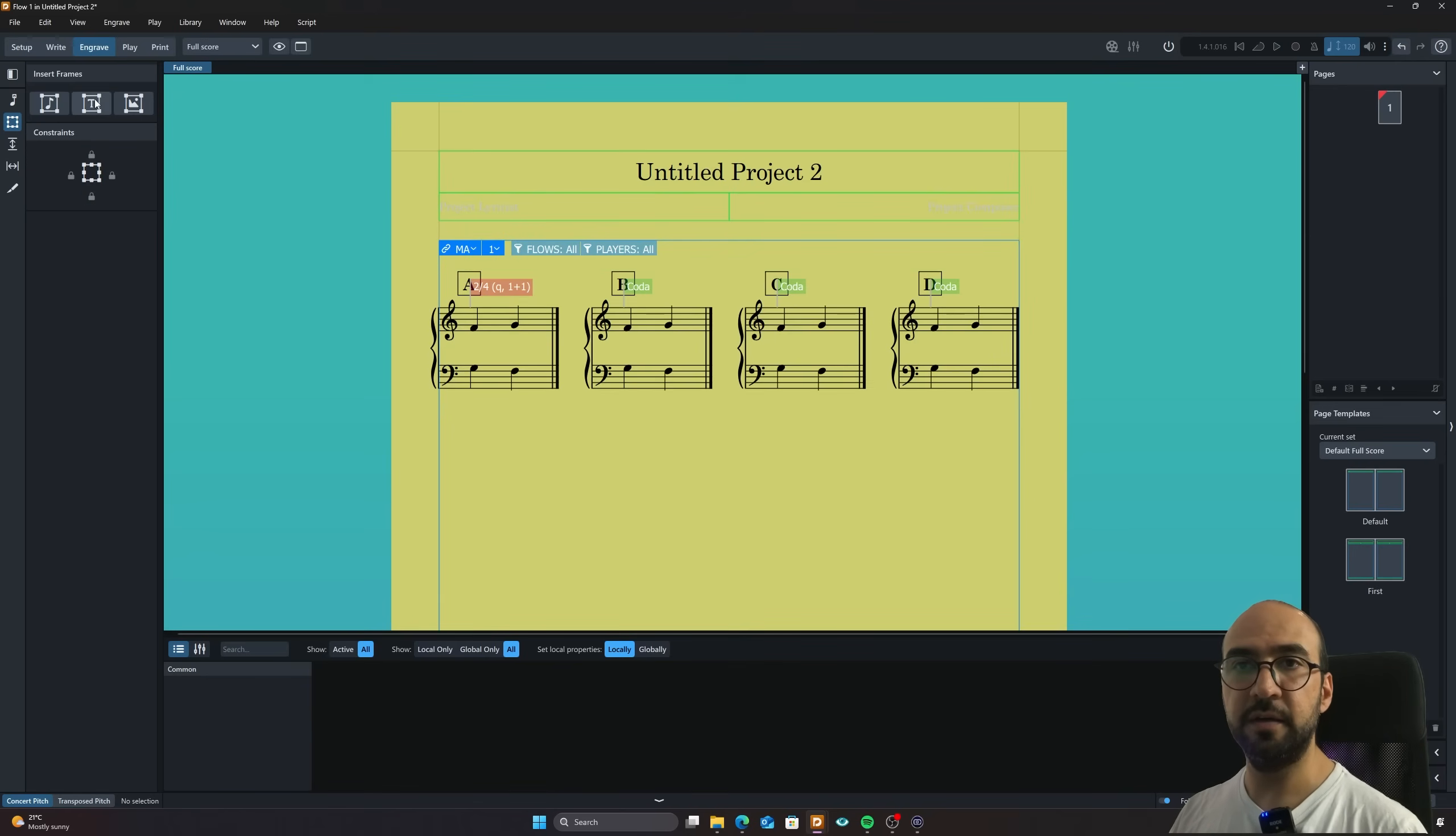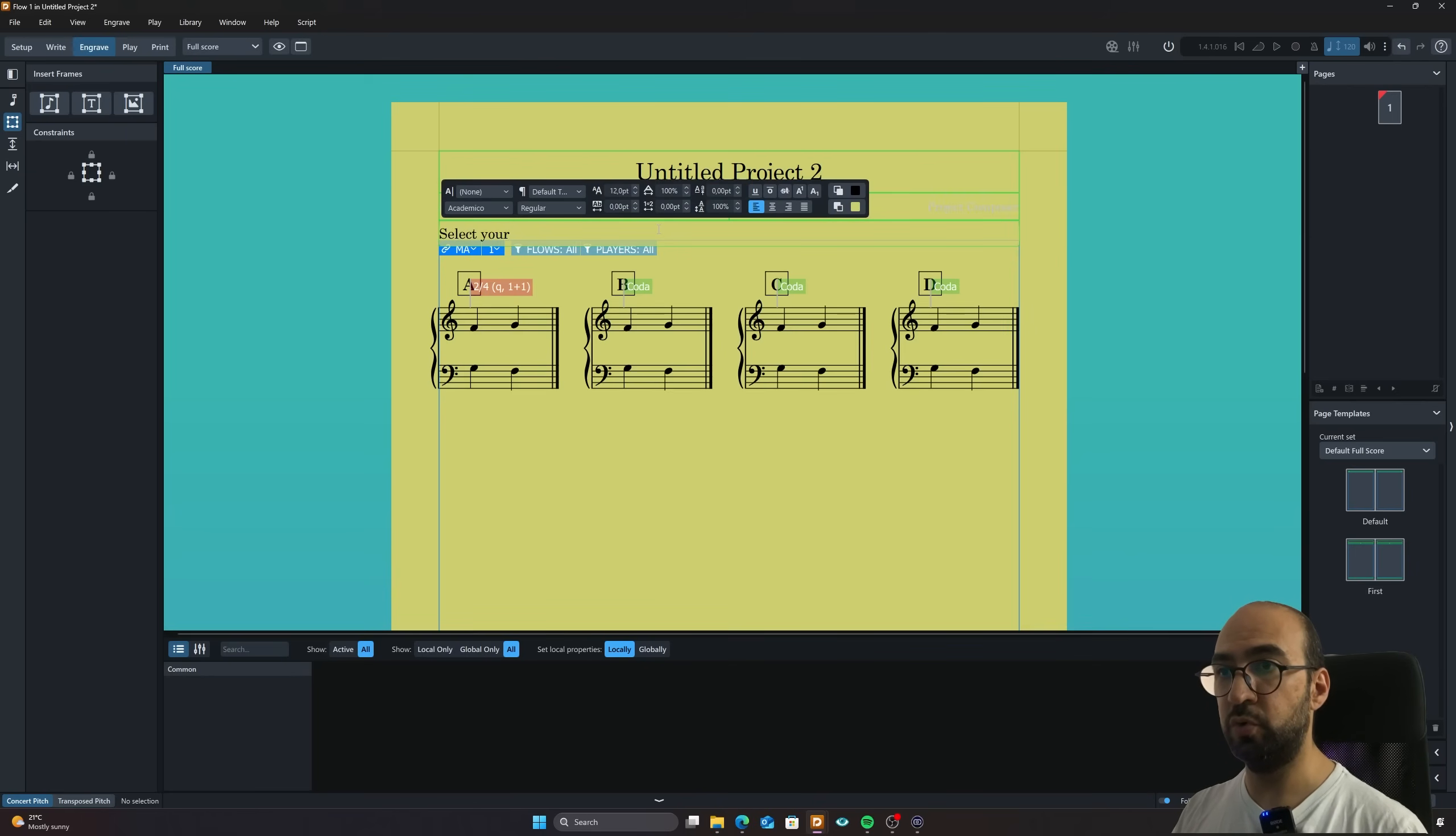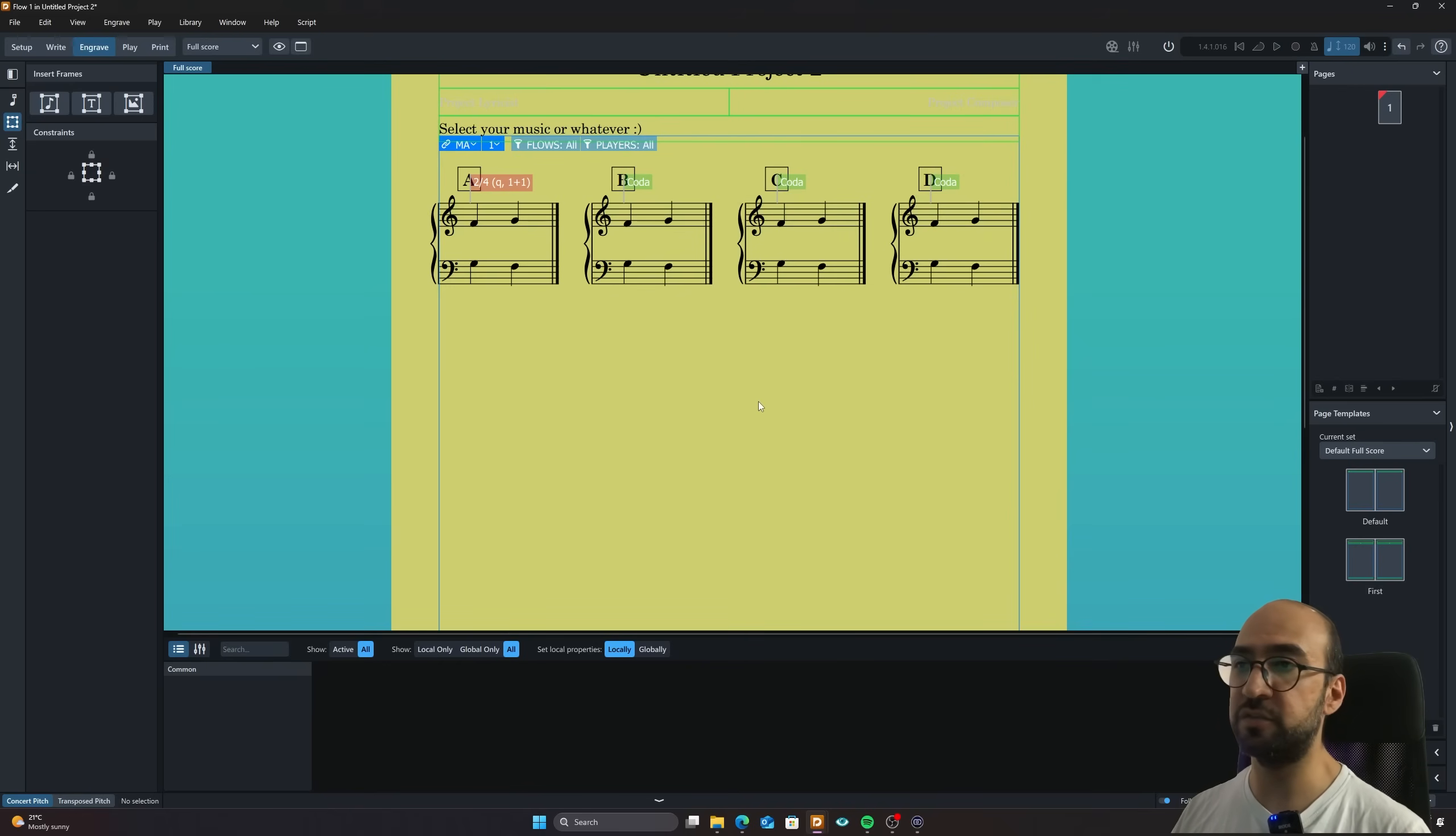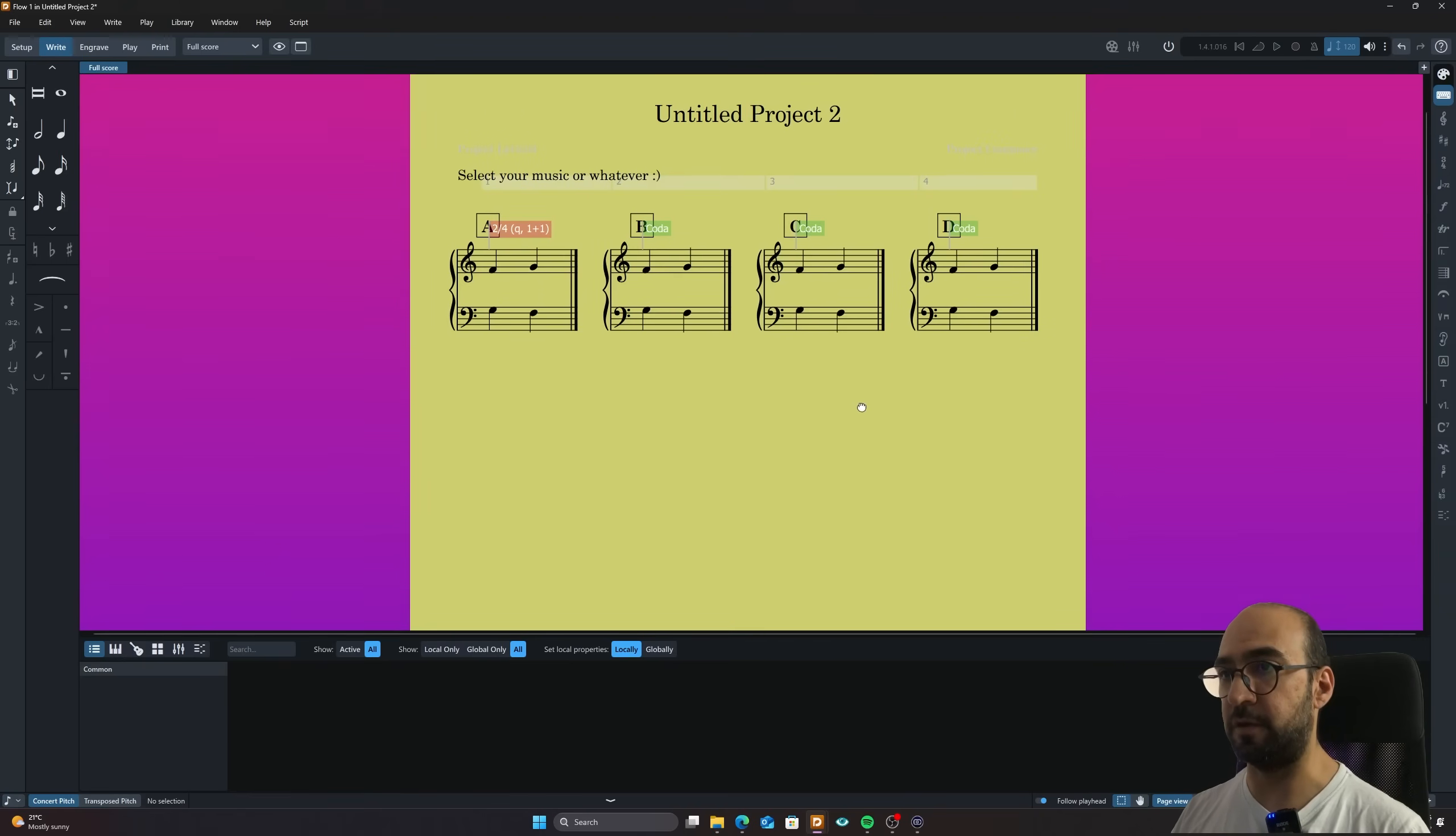And I can make a text frame right up here and I double click on it and I say select your music or whatever. And basically that's it. It's super easy to make and super fun and everything is just neat and organized. Now, let's go to the second method here.